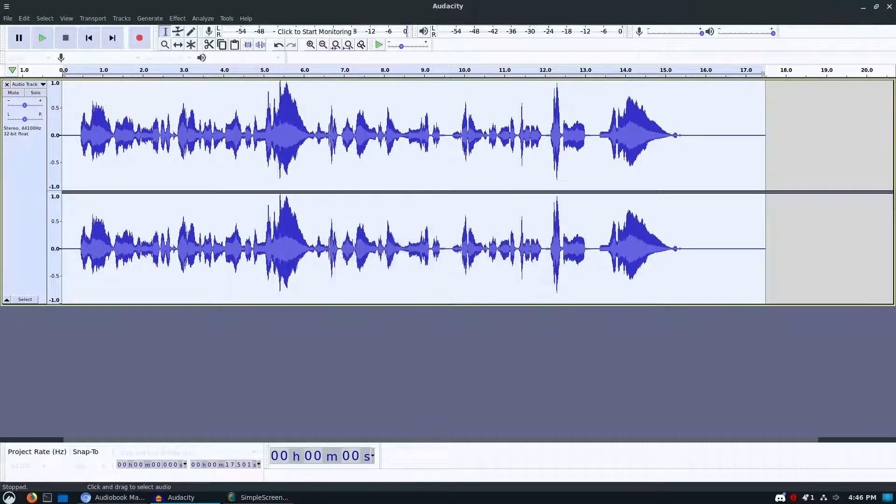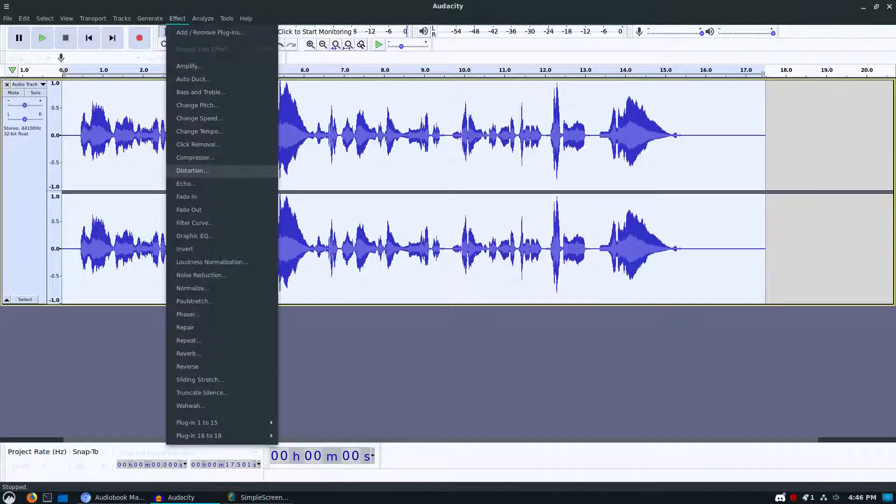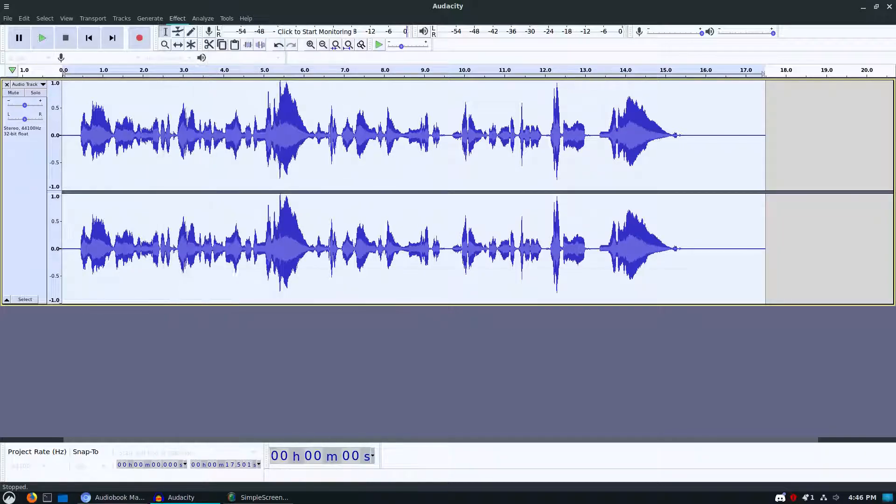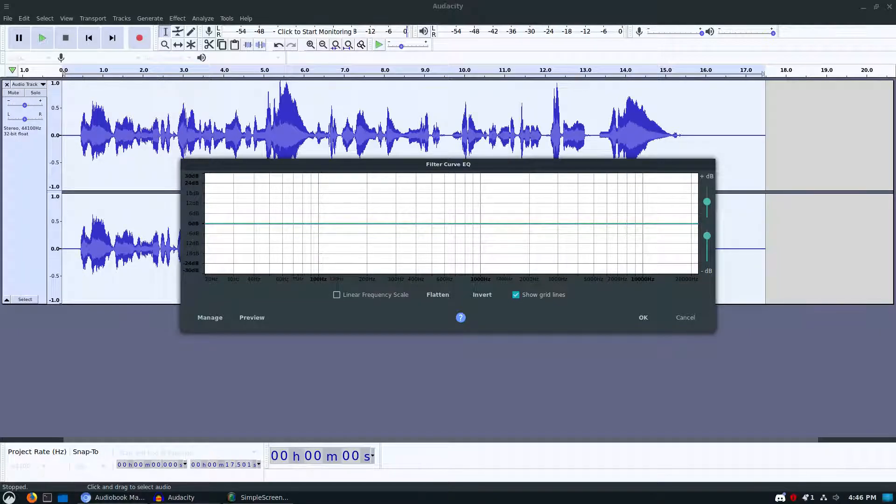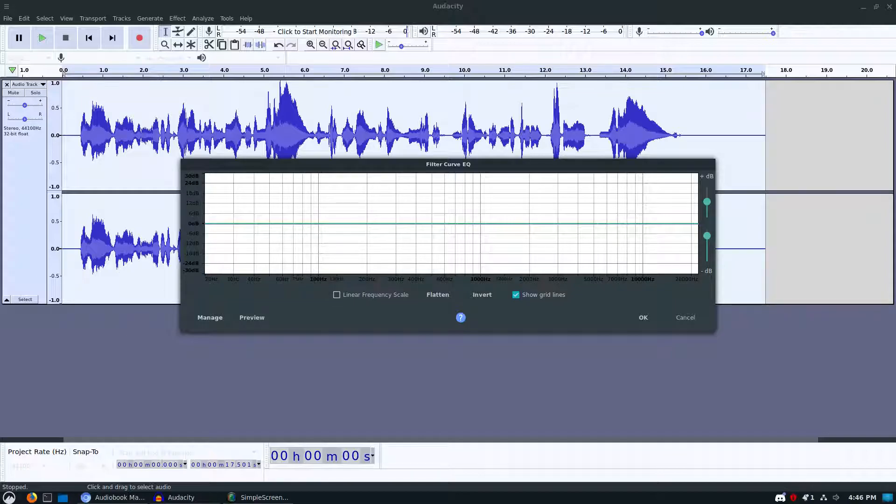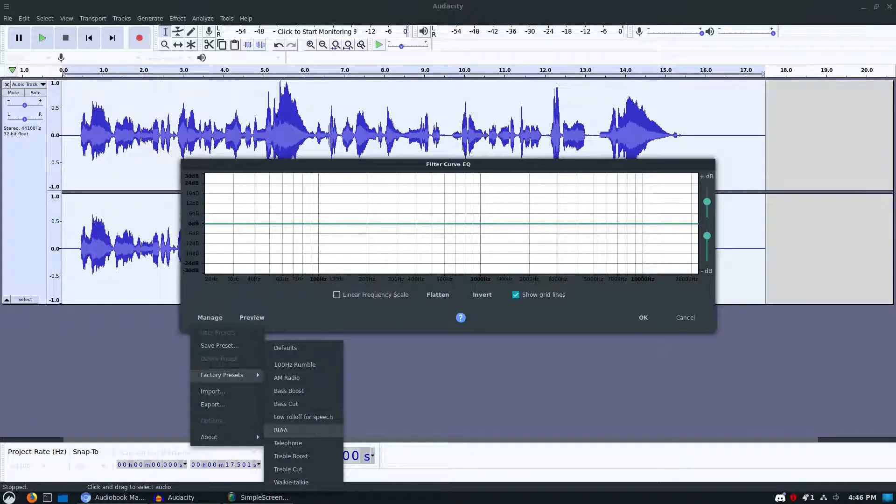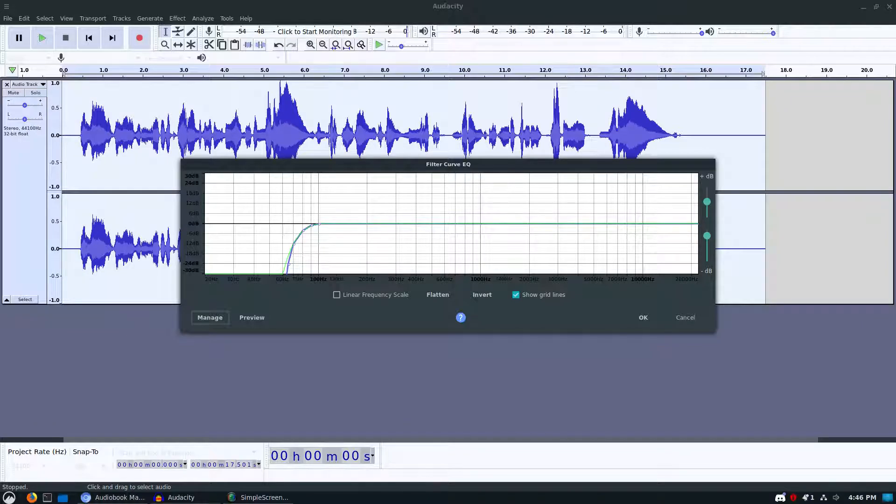Also under your effects we have what used to be the equalization, which is not there. Now that is called filter curve. It is a little bit different in that we do actually still have the factory presets under your manage factory presets, and then you can grab whatever you want. Remember it's the low roll off for speech that you wanted. We don't really have the option to set what the size is anymore, but the default should work just as fine.